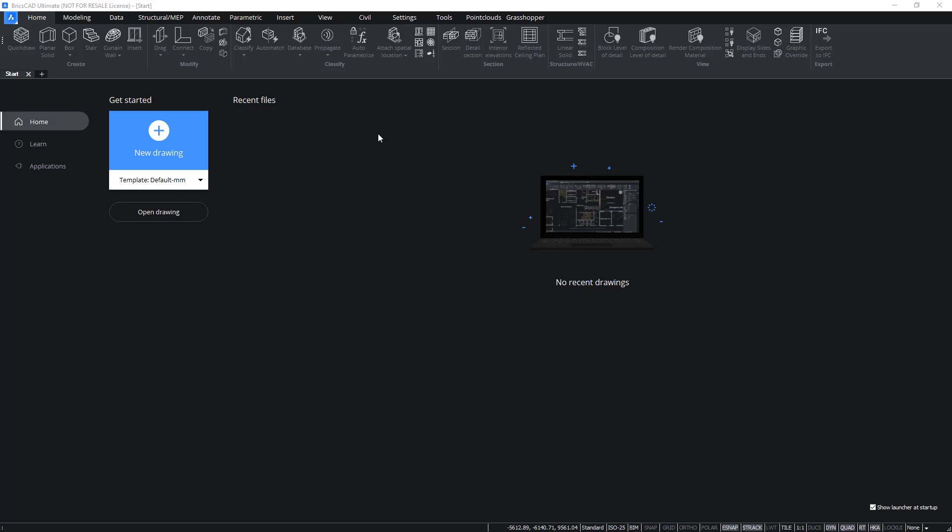In this module, you will learn to add schedules to your BIM project by using predefined schedule definitions. You will also learn the basics of updating the schedule and exporting its contents into a CSV file.